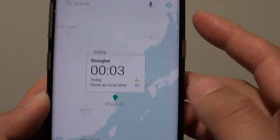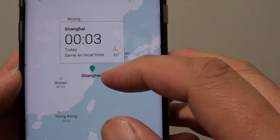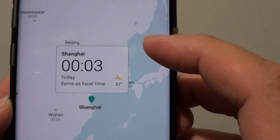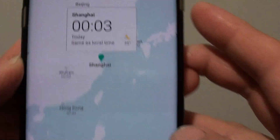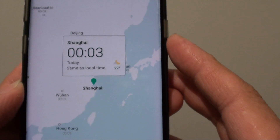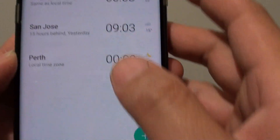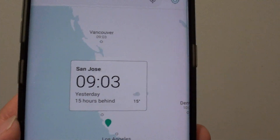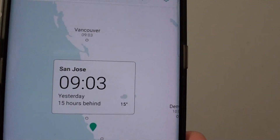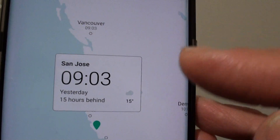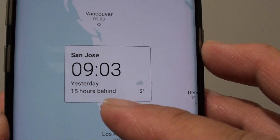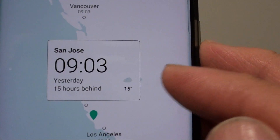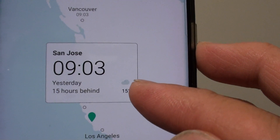If I tap on it, it shows me the location of the city and the time and some weather information. And then if I tap on a different city, it shows me how many hours behind or ahead and the weather in that city.